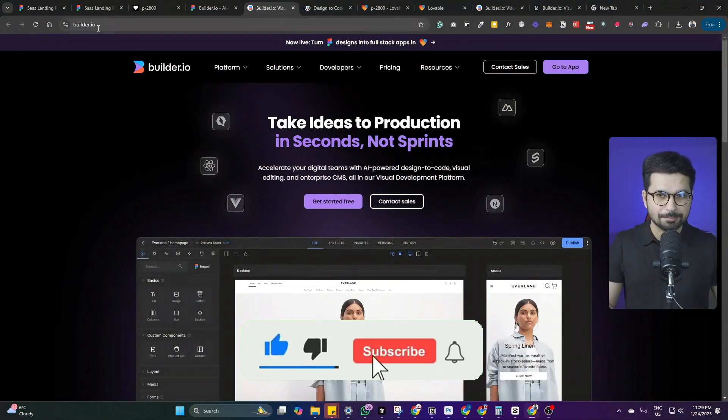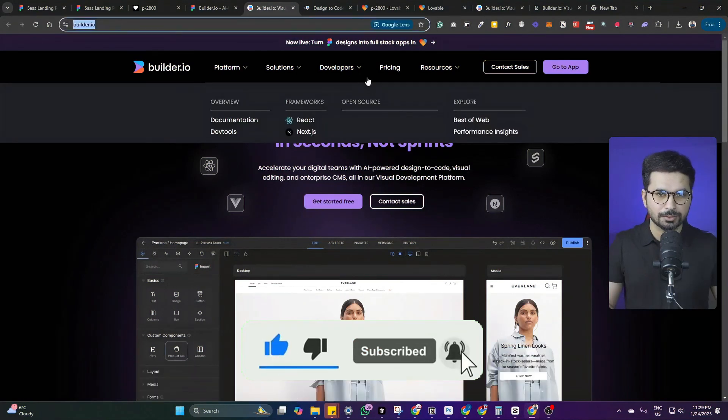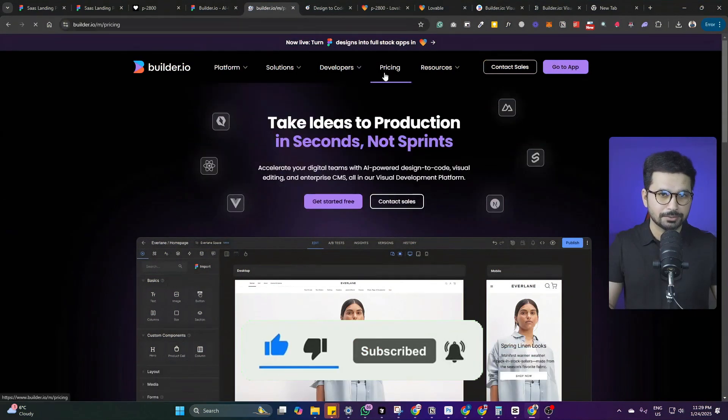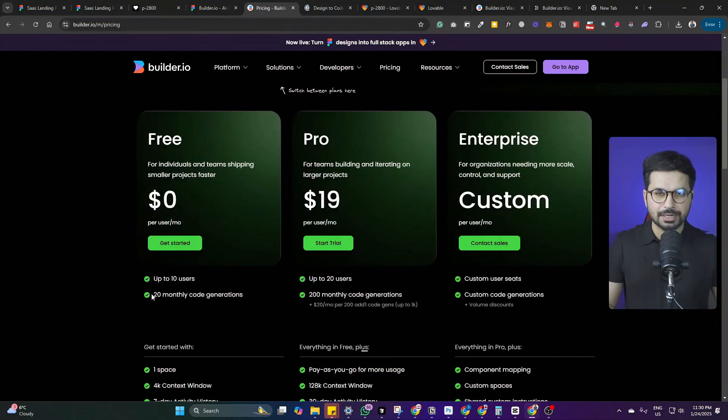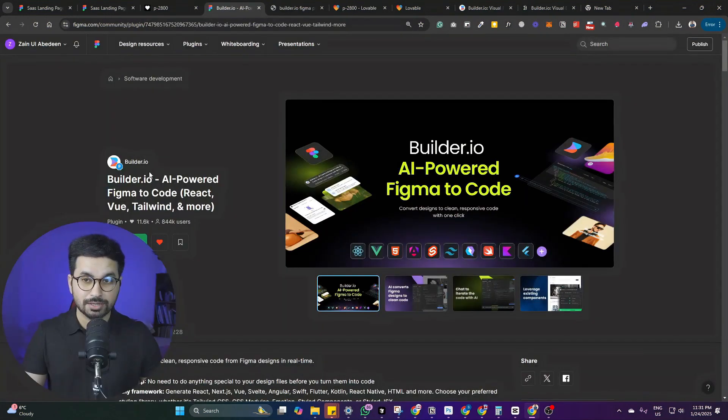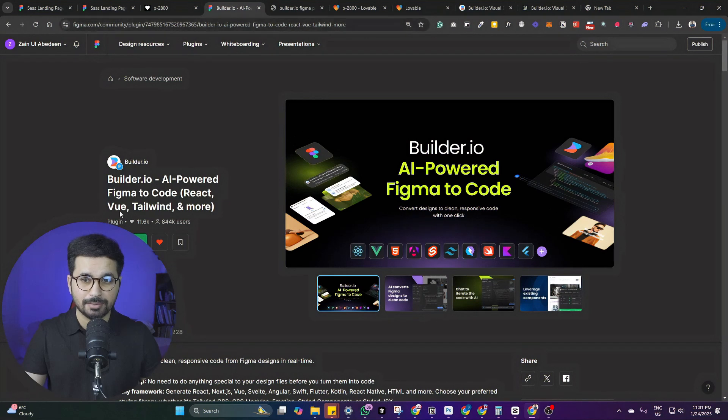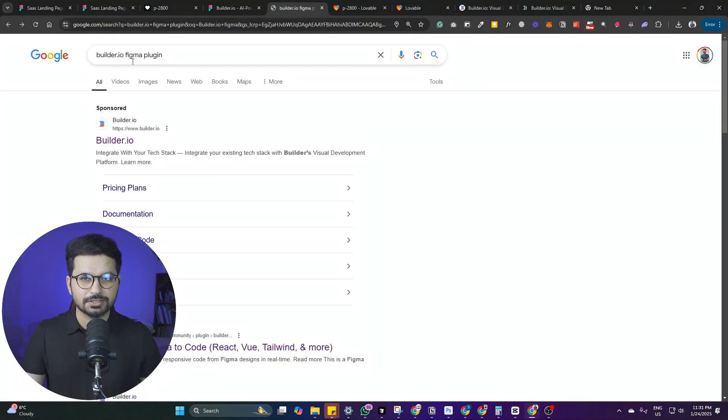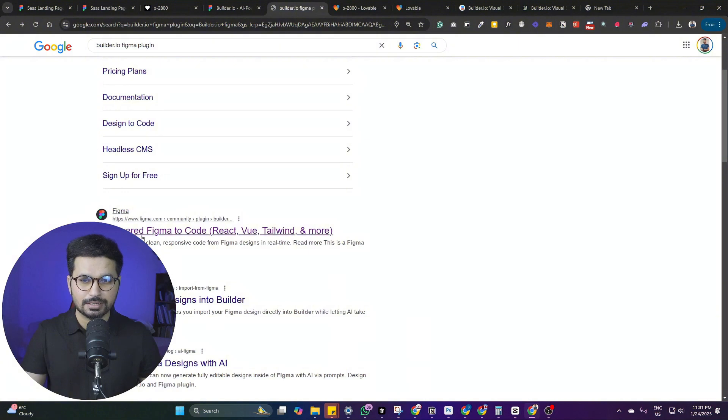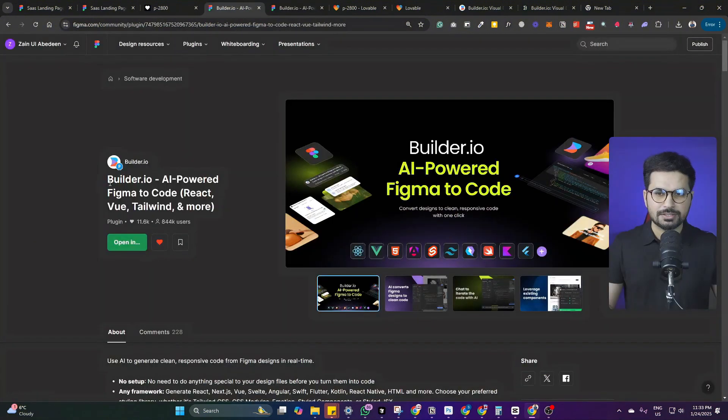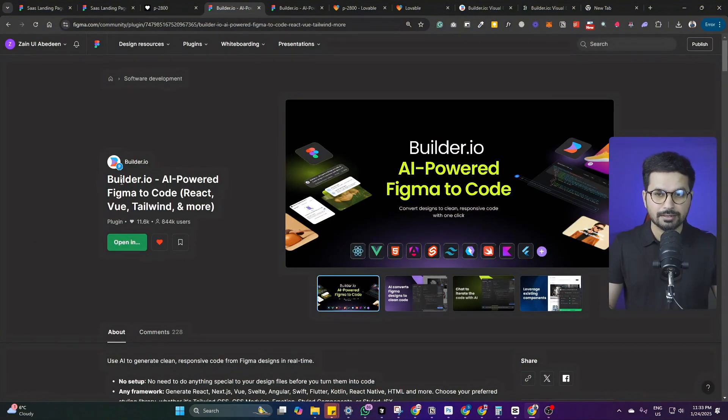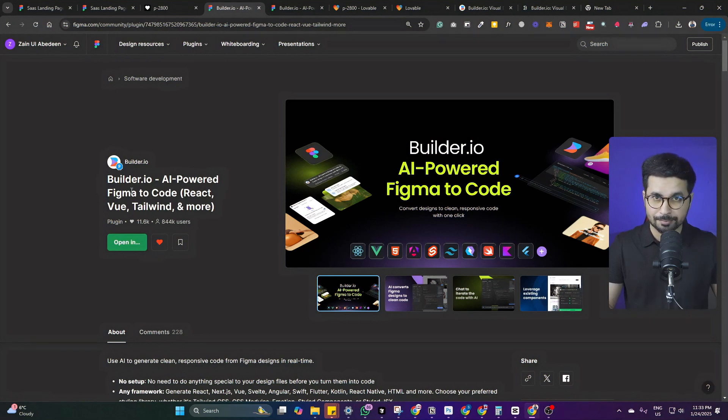The name of this Figma plugin is builder.io. You can simply come to this URL and it's free to use by the way. You can do up to 20 monthly code generations in the free plan. To start using this plugin, just go to Figma.com and look for builder.io plugin. Once you have linked your builder.io account with this Figma plugin, now you can access it in any Figma design.